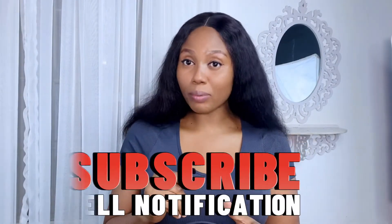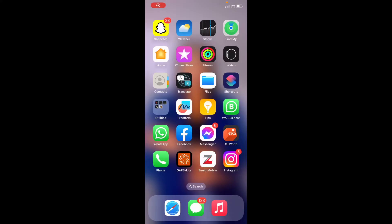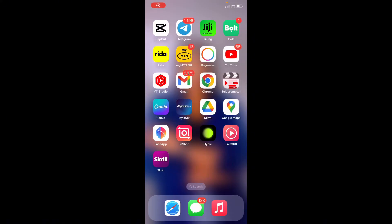If this is your first time on my channel, I'd like you to subscribe, turn on the bell notifications, hit the like button, comment, and share. Let me know what you want to see in my next video. I promised I was going to go straight to the point, and this is me going straight to the point.